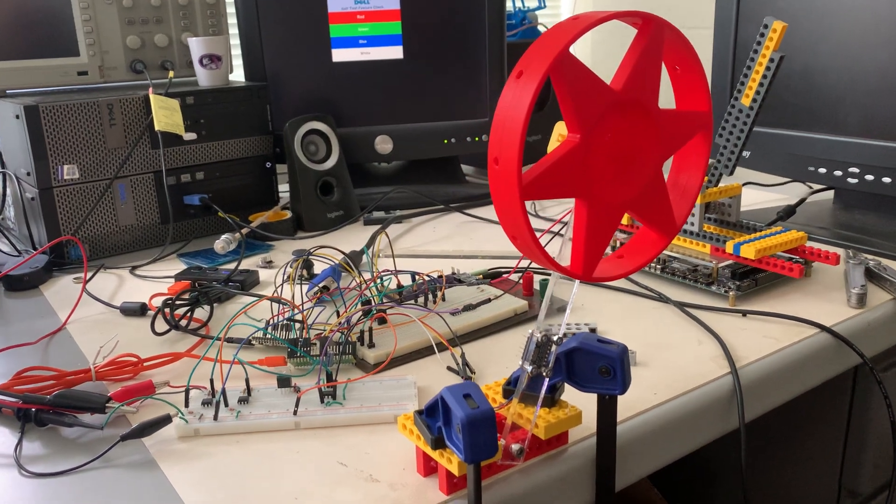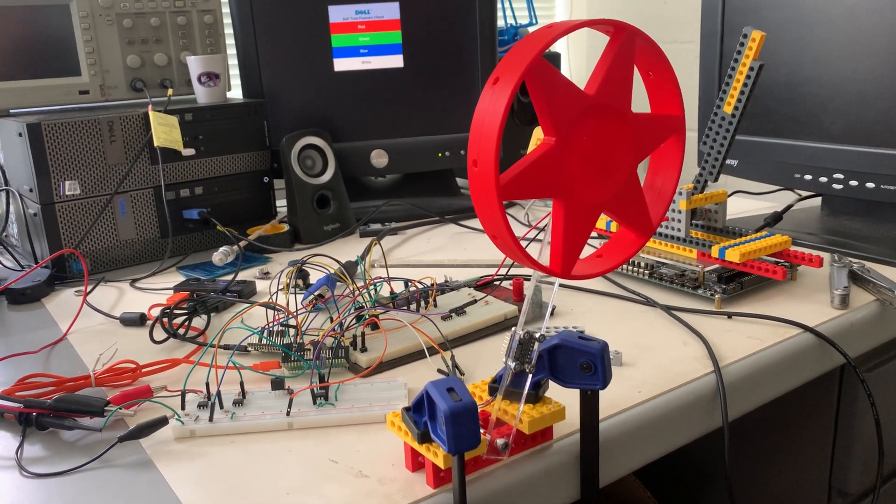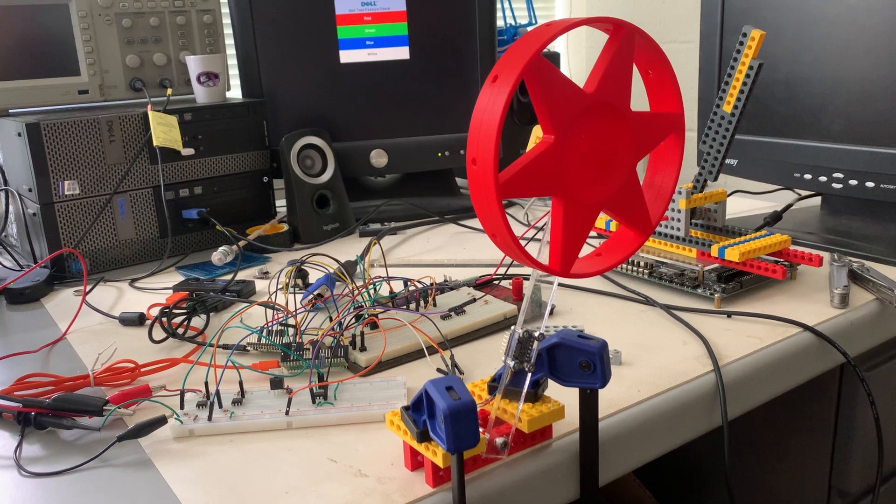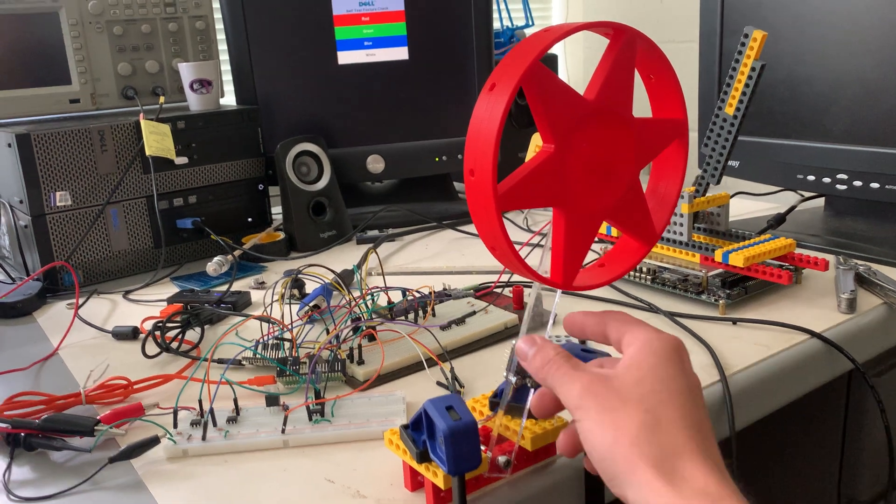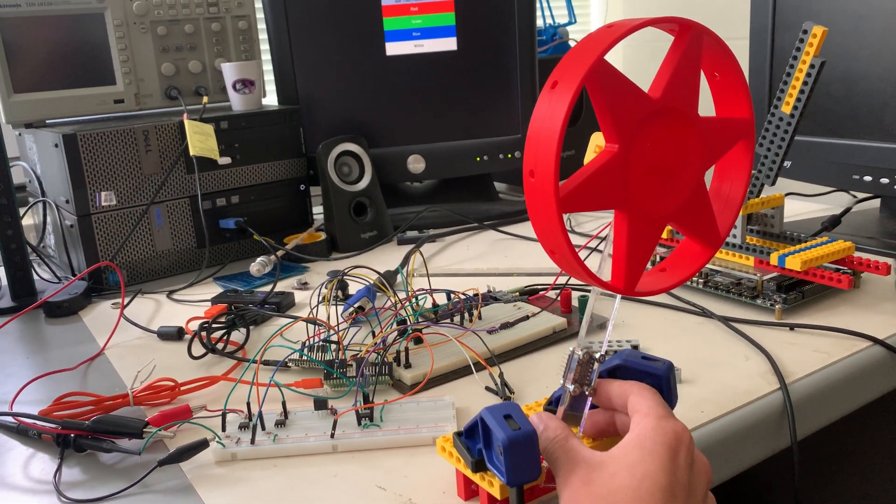This is a demonstration of using a complementary filter of accelerometer and gyroscope measurements to estimate the tilt angle of an inverted pendulum.